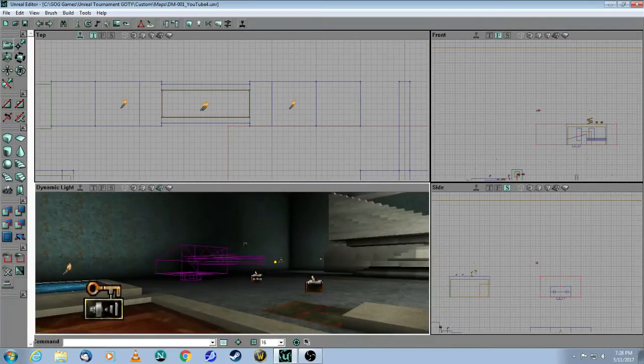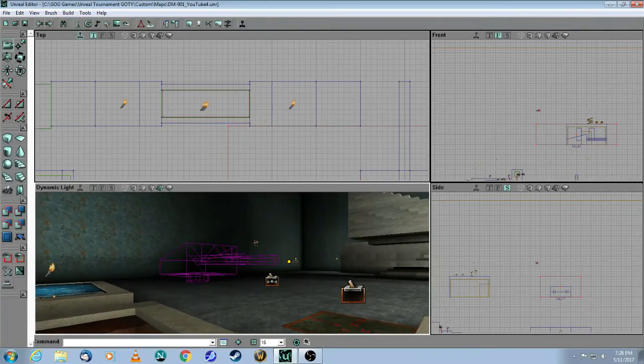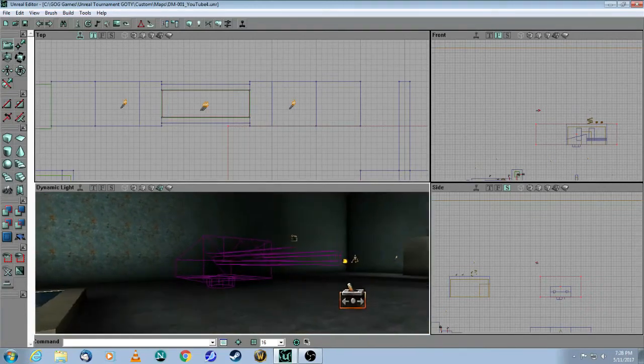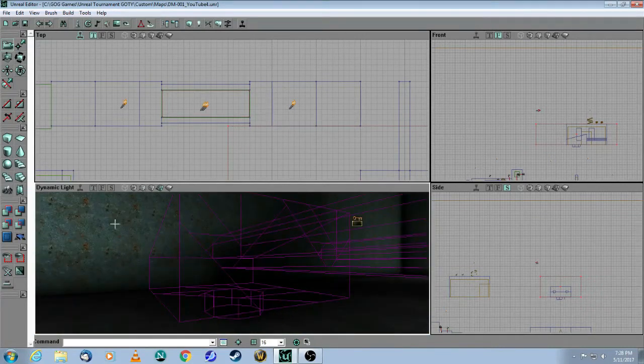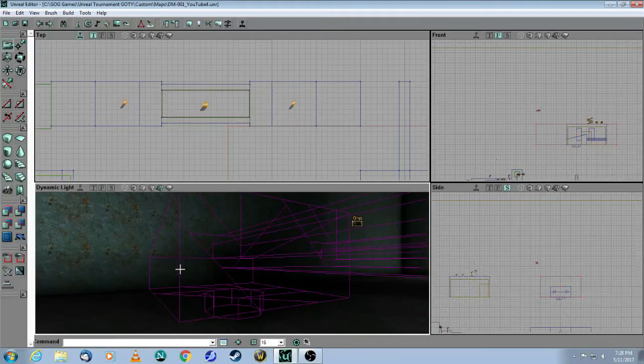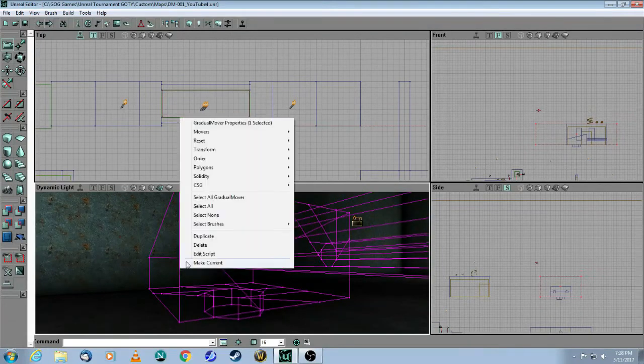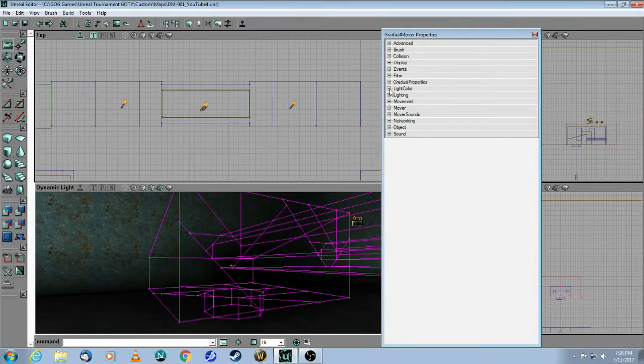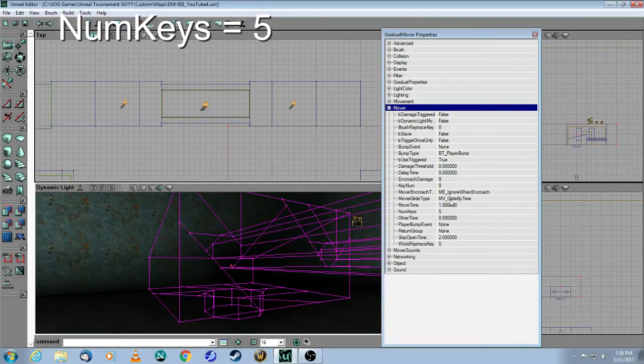Now, as I've already done in a previous mover tutorial, I've shown you that a mover has keyframes. So if I click on this, right-click on it, choose Properties, under the mover, as you can see, I've got five keyframes.